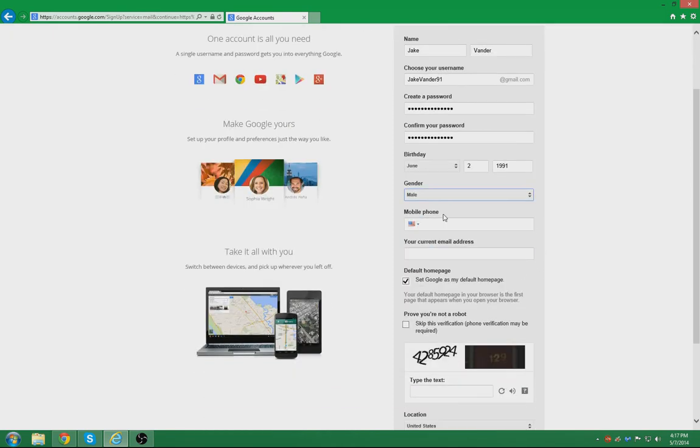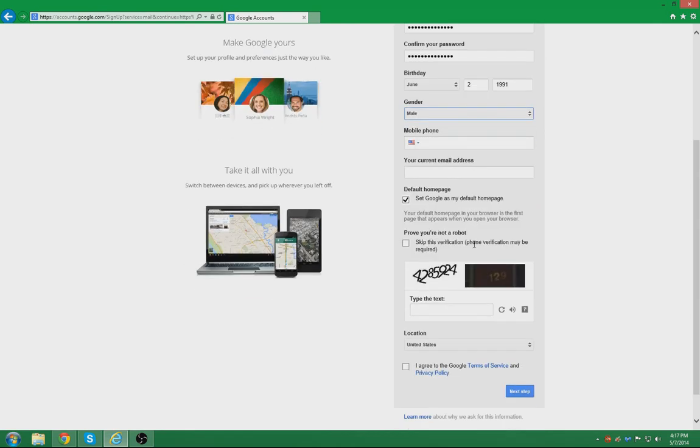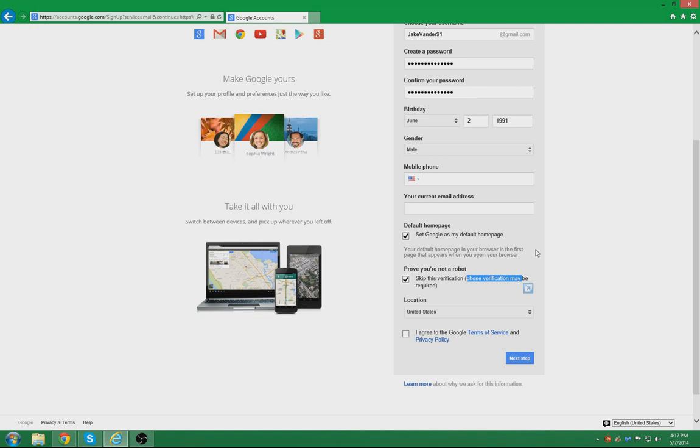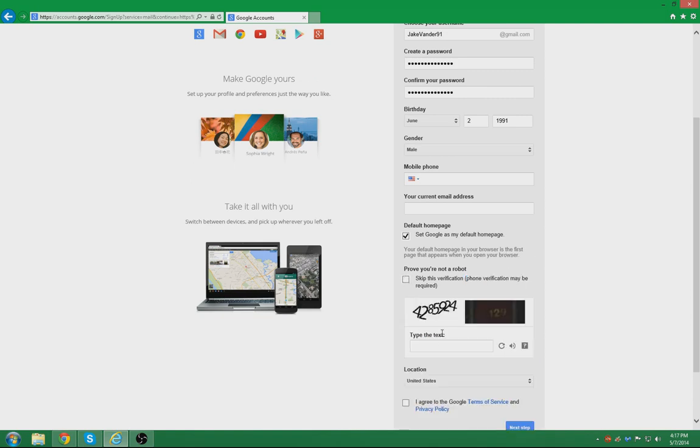The mobile phone is an optional thing that you can put here, unless you do not want to do the Captcha that is available here. You will need a phone verification if you do not fill it out, but in this case I will leave that blank.